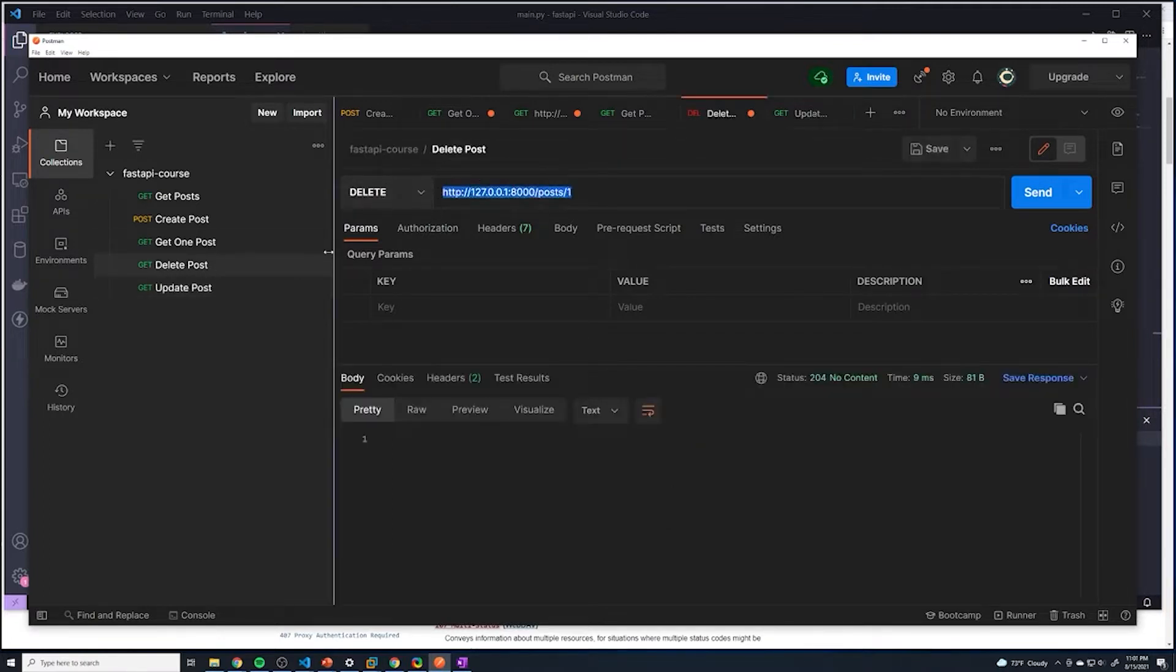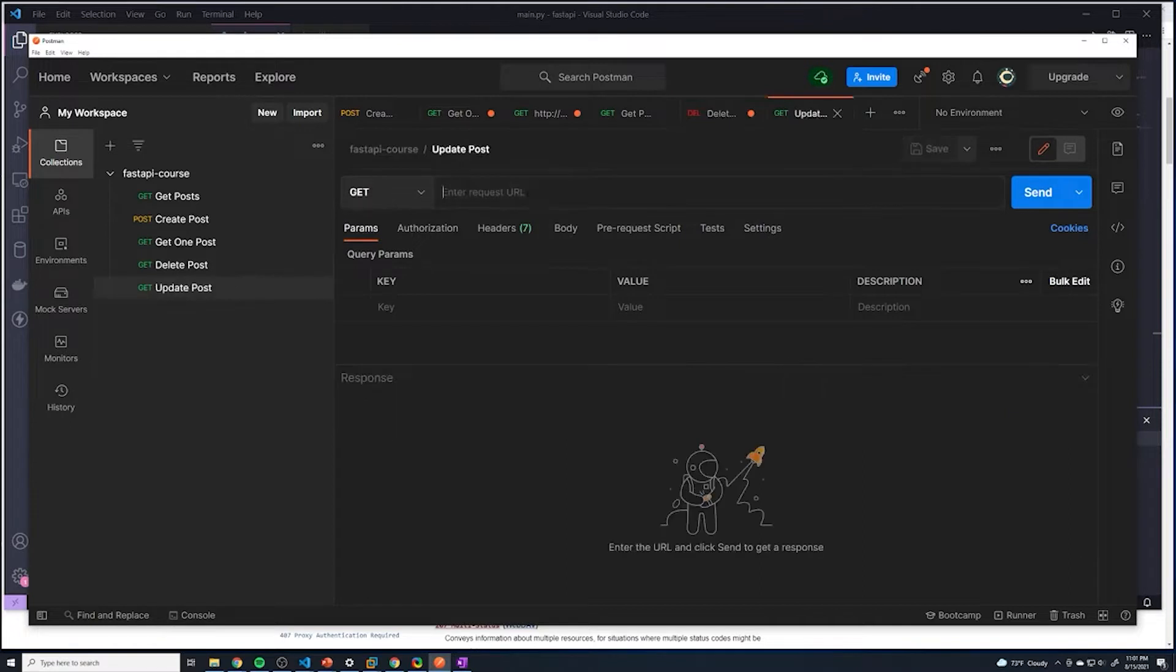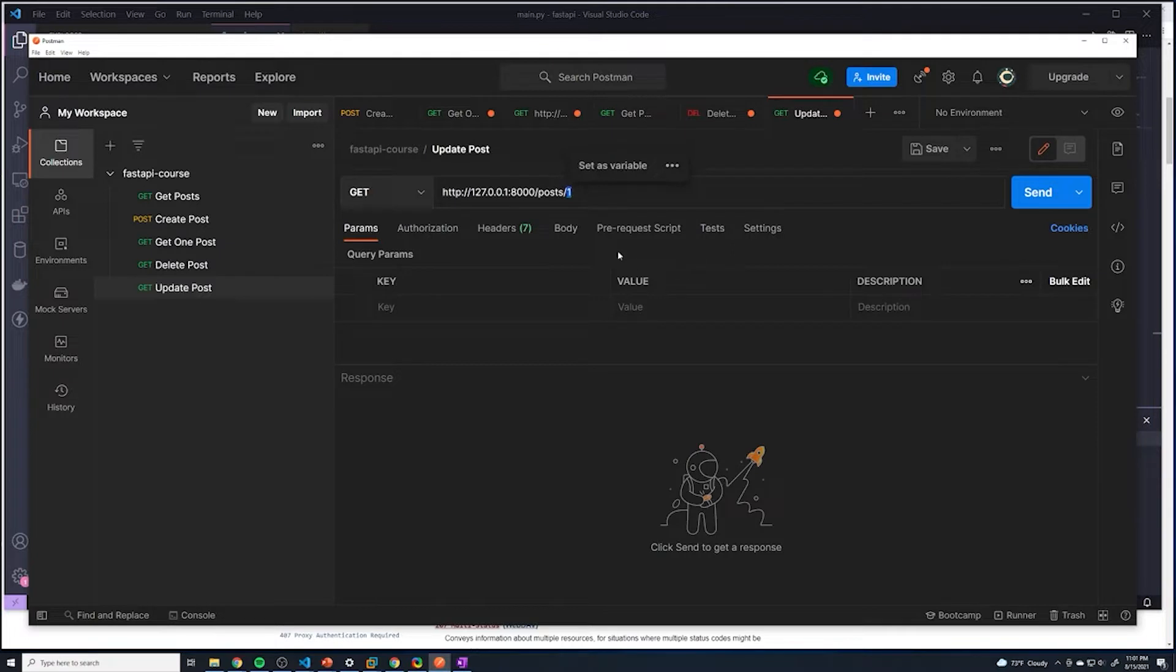We're going to call this update post. I'm just gonna grab the URL from the delete post, because it's going to follow the same exact structure. So we're going to pass the ID of the post that we want to update.